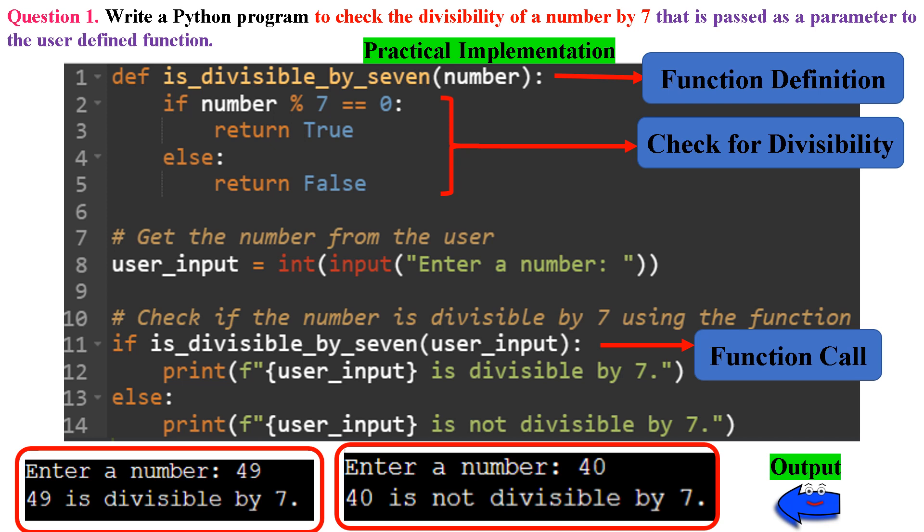In lines 2 to 5, we check for divisibility. Inside the function, we use the modulo operator to check if the remainder when number is divided by 7 is equal to 0. If the remainder is 0, it means the number is divisible by 7, so we return True. Otherwise, we return False.